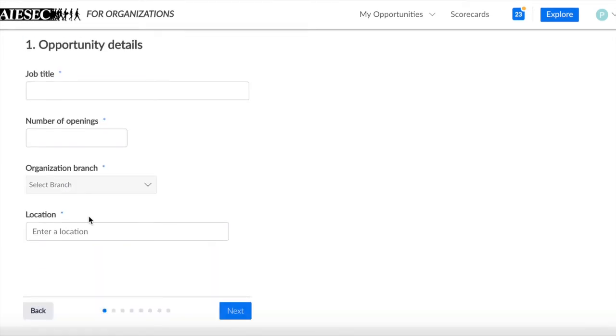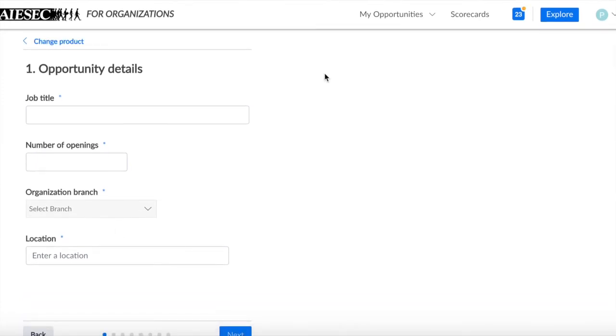So basically, this is the creation process divided into several pages where our partners fill in all needed information for the opportunity.